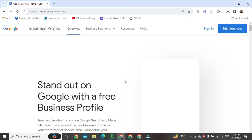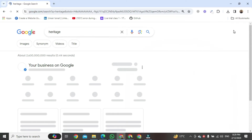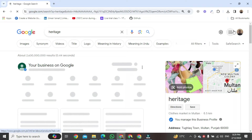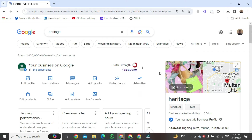Once it's open, go to the top right corner of your screen and click on the 'Manage Now' button. After clicking, a new page will open where you can see your business is live in Google.